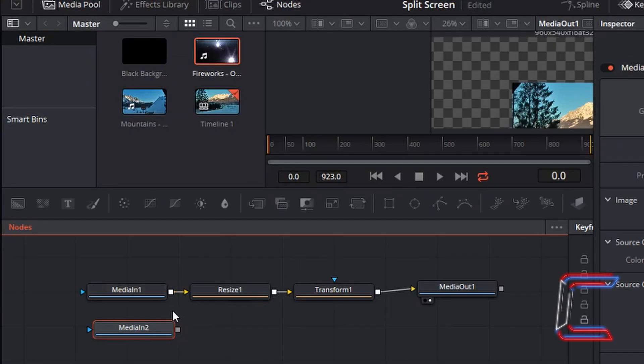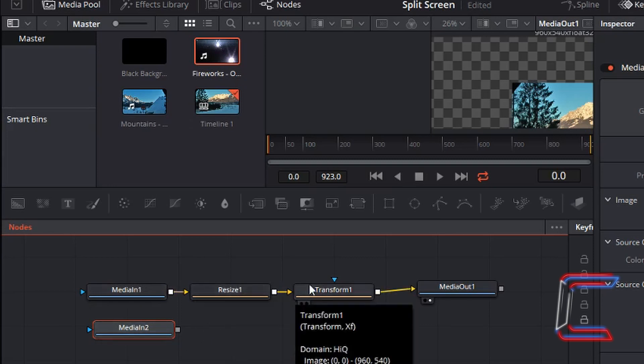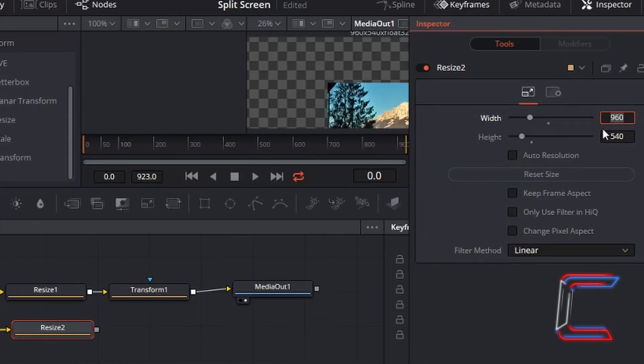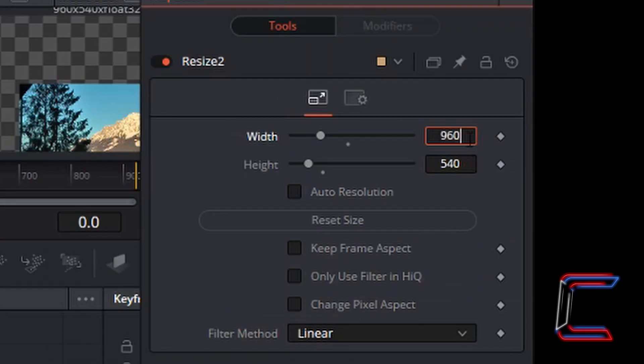repeat the process which you did for the previous Mountains node in Input 1, inserting a Resize node and a Transform node. The Resize node properties: 960 for the width, 540 for the height.